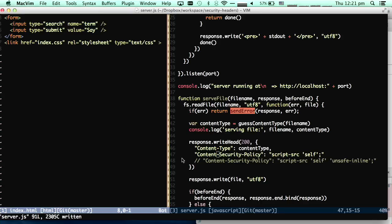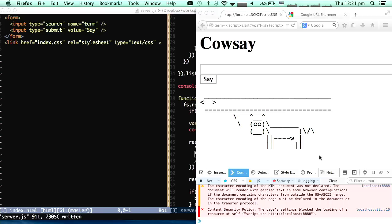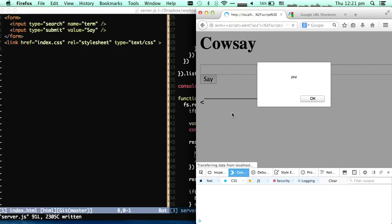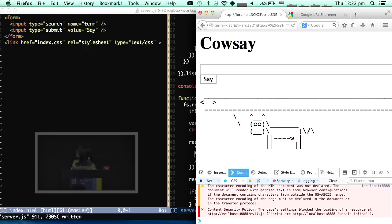So how can we allow that? We can add 'unsafe-inline' right here. I'll restart the server. Now if I refresh the page, that inline script gets executed. Let's try to load a script from external resources. As we can see, that one is blocked while the inline script is allowed to pass.